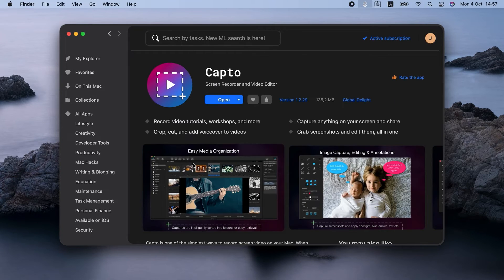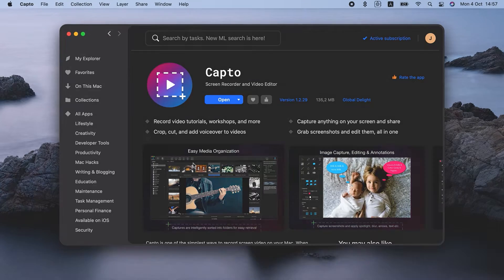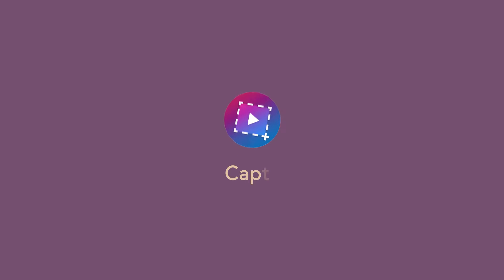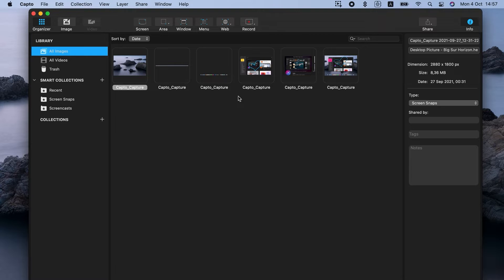The best app for screen recording Mac with audio is called Capto. It can capture and edit screenshots and screen recordings, and it's available on Setapp, so you can try it right away. Here's how to screen record on Mac with Capto.